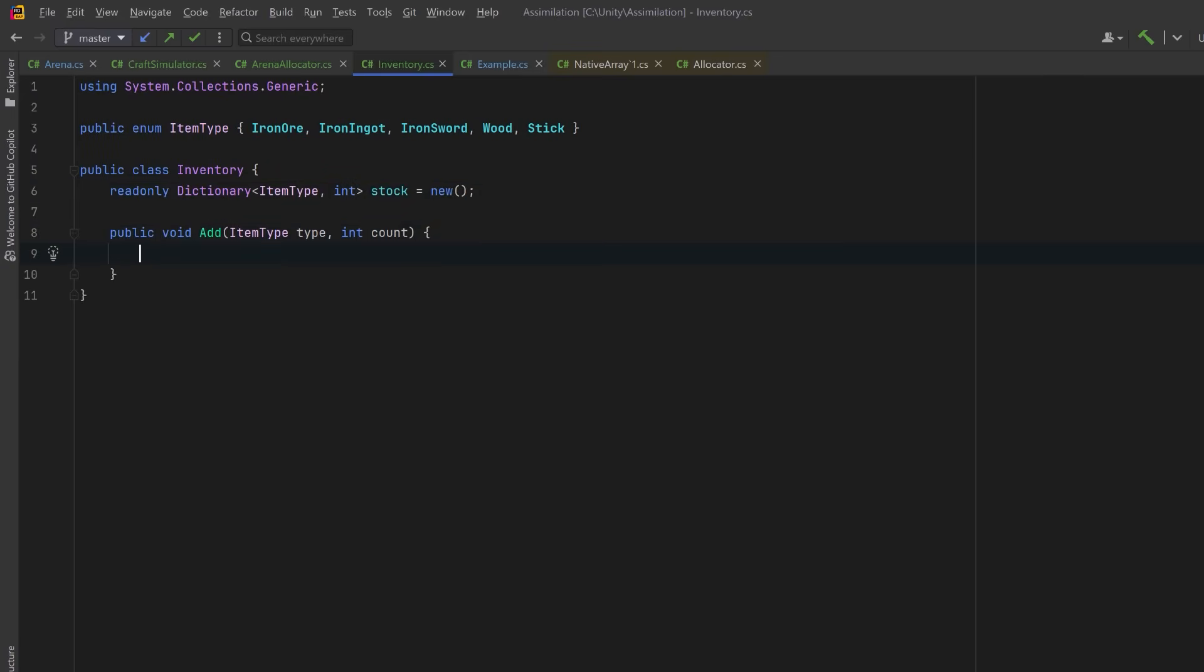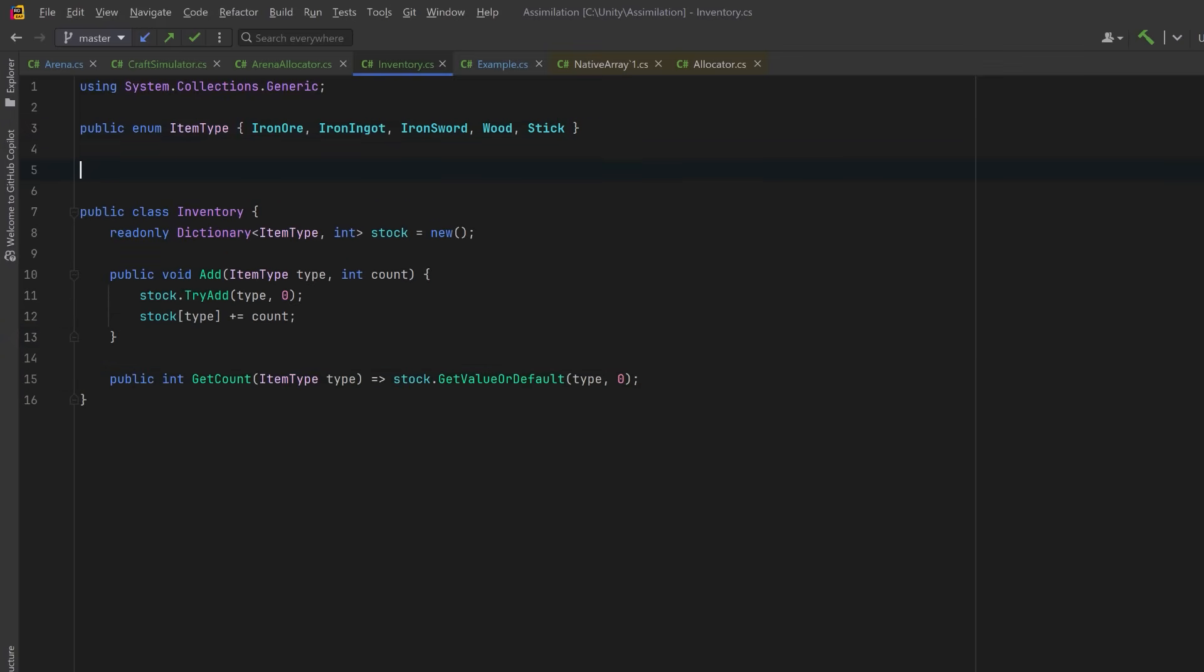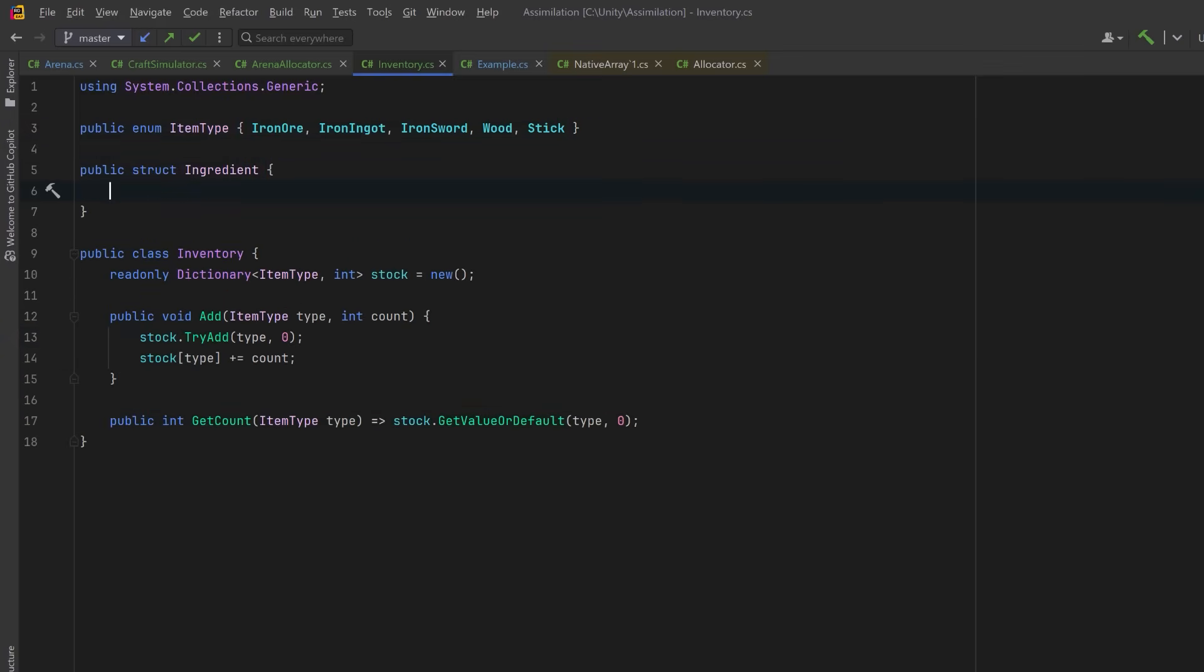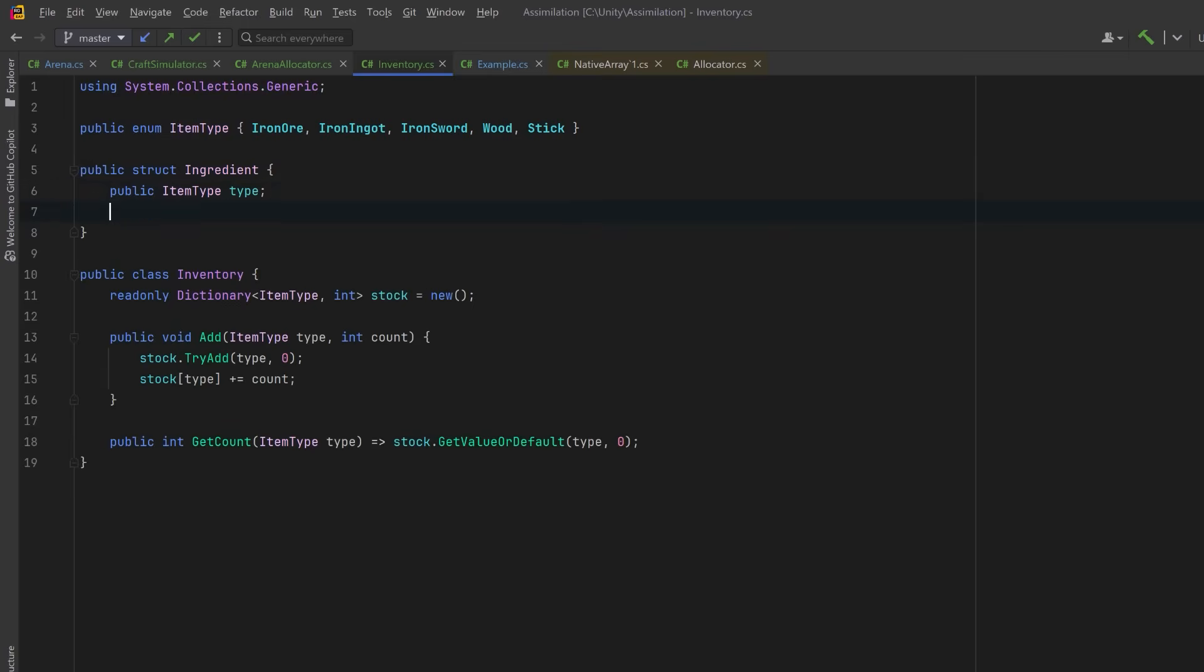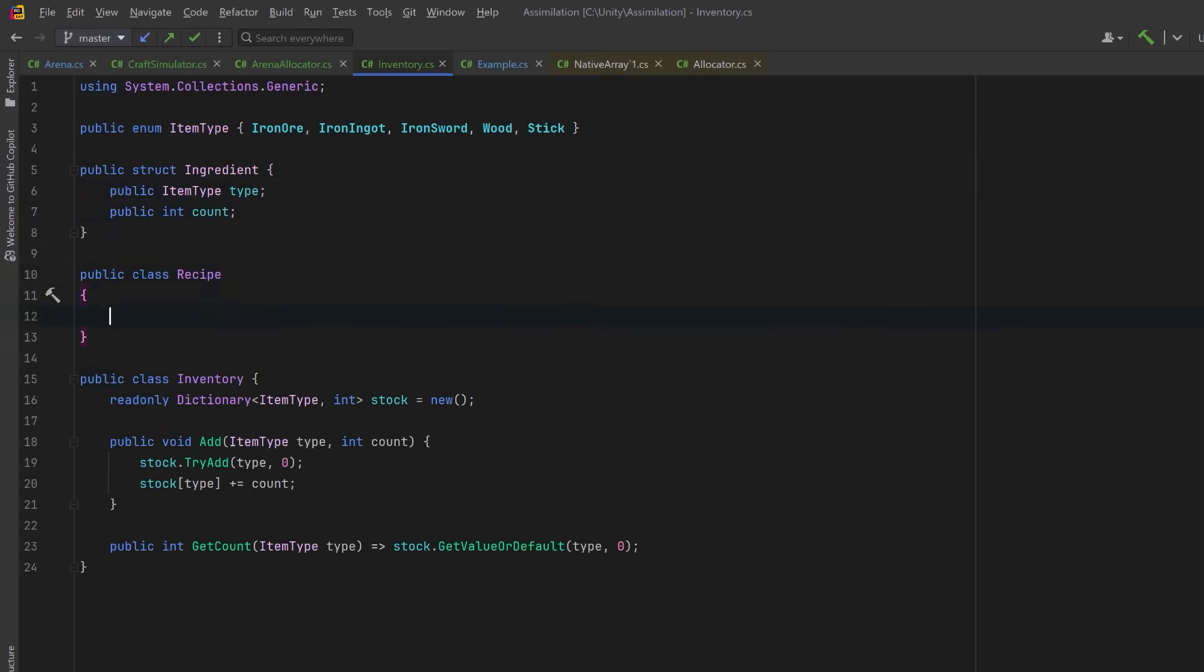So we've got five basic item types, and a very small inventory that's really just a wrapper around a dictionary that keeps track of how many of each item we actually have. We'll be able to add more to the inventory if we want, and we'll be able to get a count at any time. Let's create a struct to represent an ingredient. This will just be an item type and the number required.